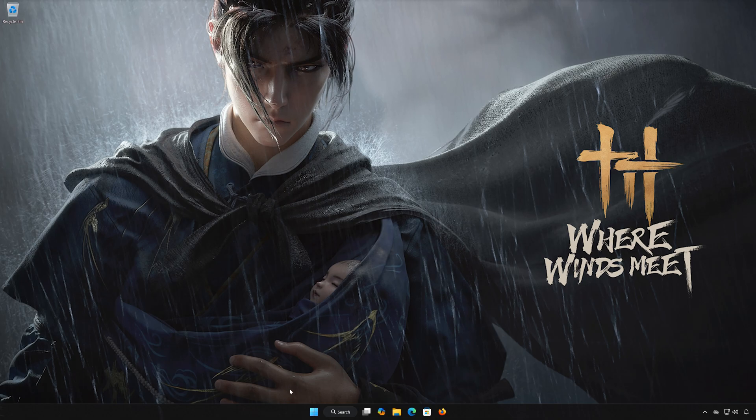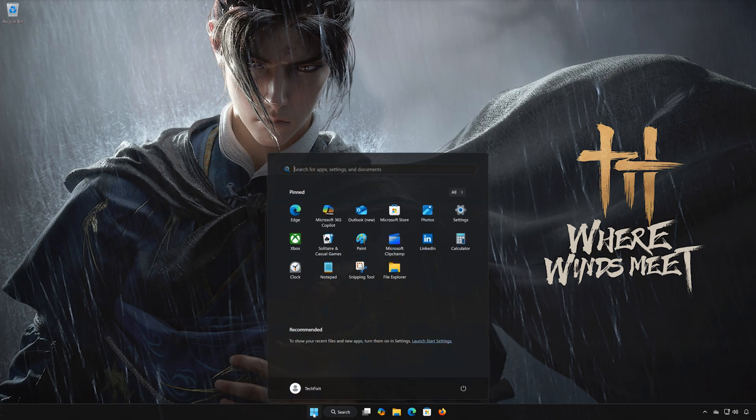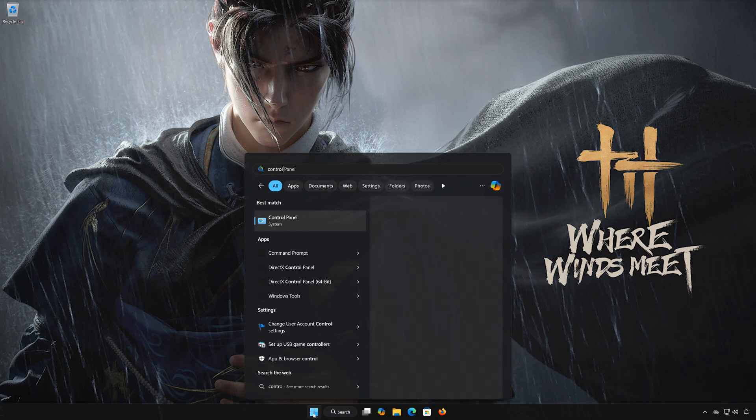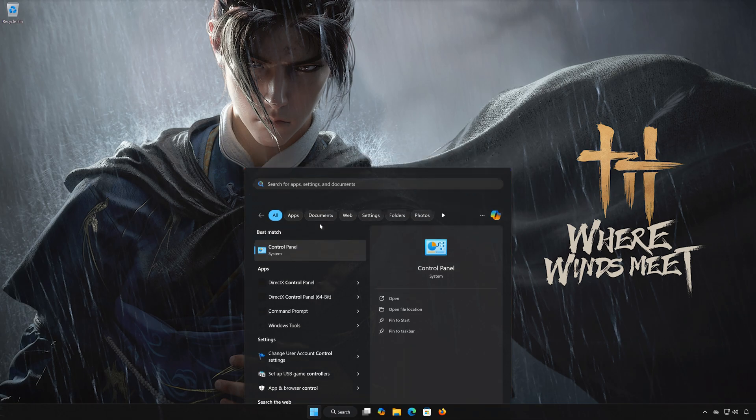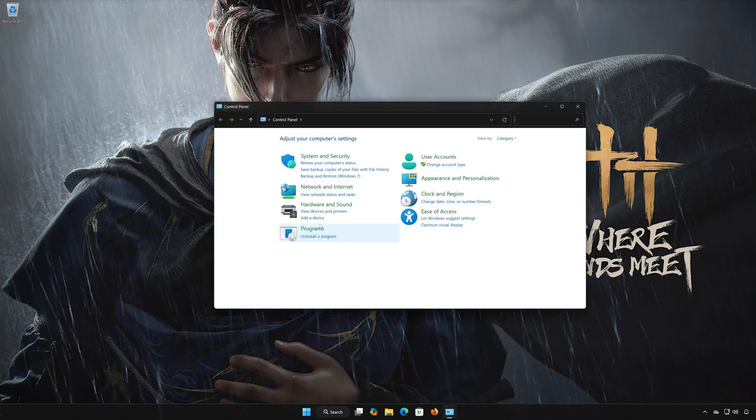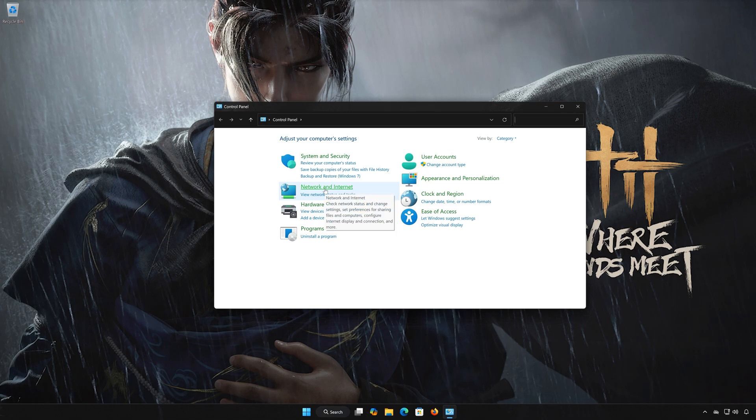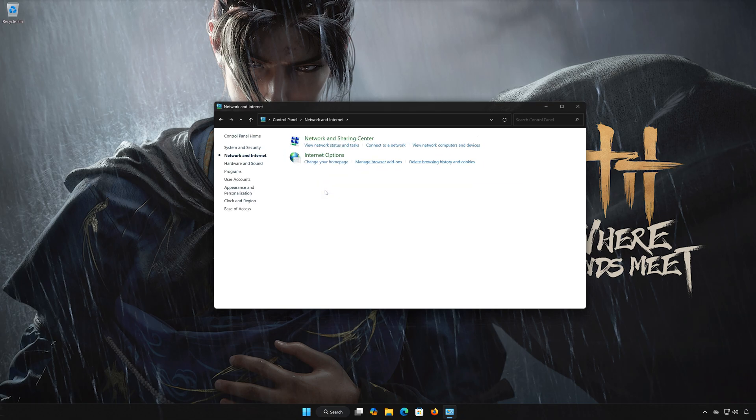First, open the Start menu. Search for Control Panel and open it. Open Network and Internet, then open Network and Sharing Center.